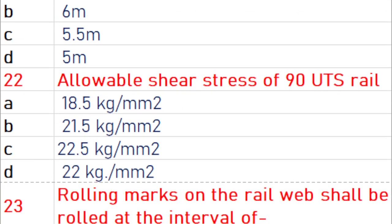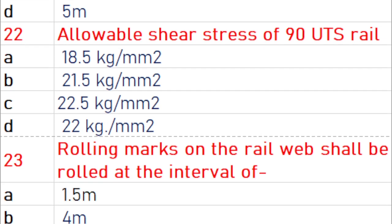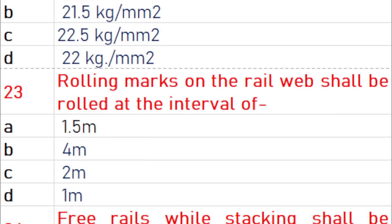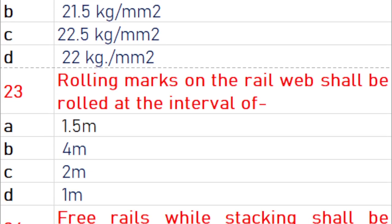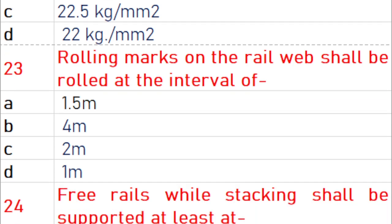The allowable shear stress of 90 UTS rail is 22.5 kg per mm². Rolling marks on the rail web shall be rolled at intervals of 4 m.